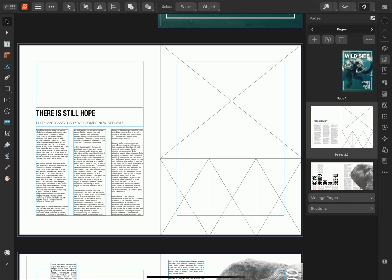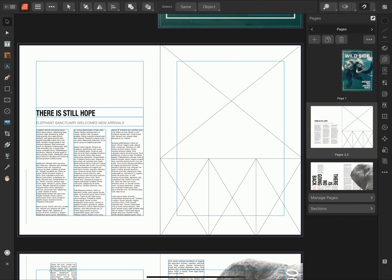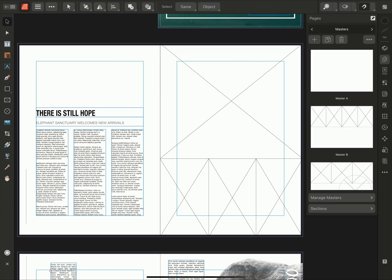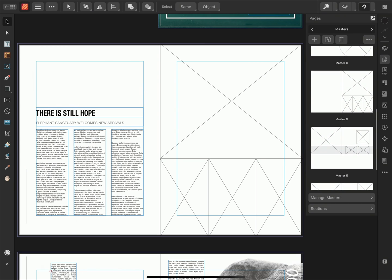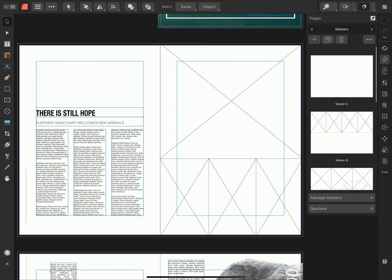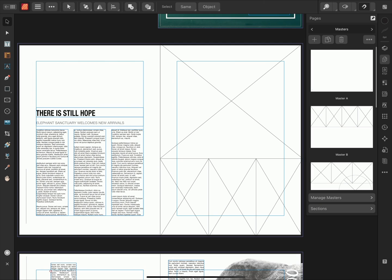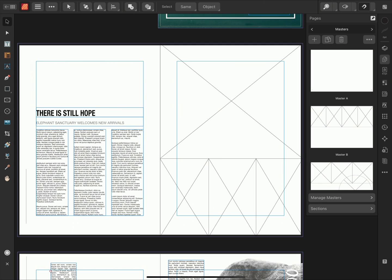If I tap on the Pages panel on the right, I can view the pages in this document. I can tap across to also view the Master Pages that have been created. Master Pages act as templates for the document and they can be applied to multiple pages to keep the layouts consistent.